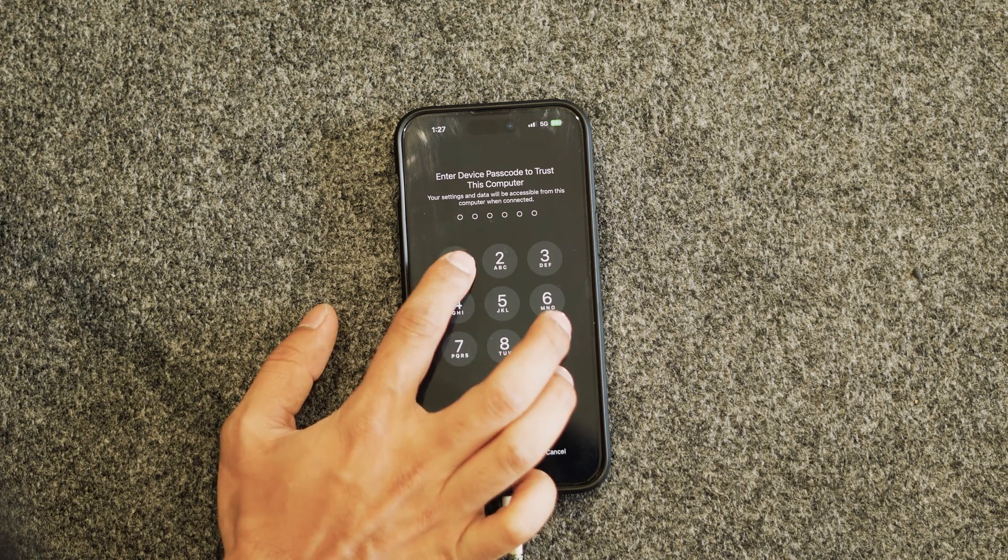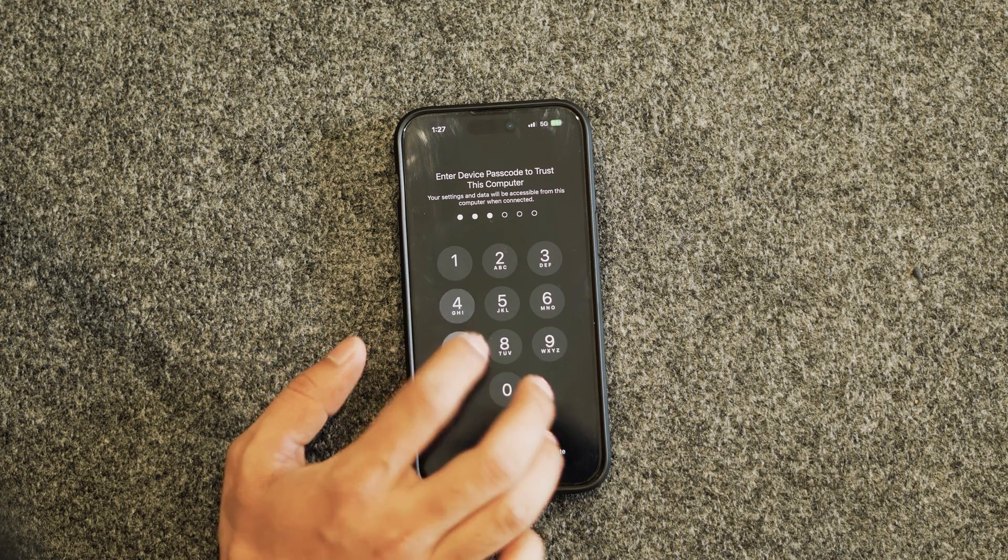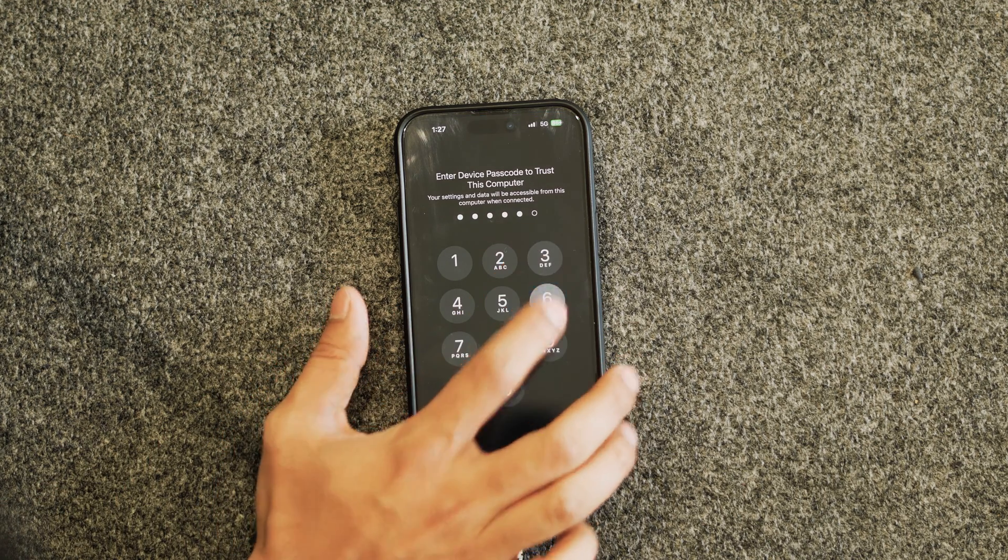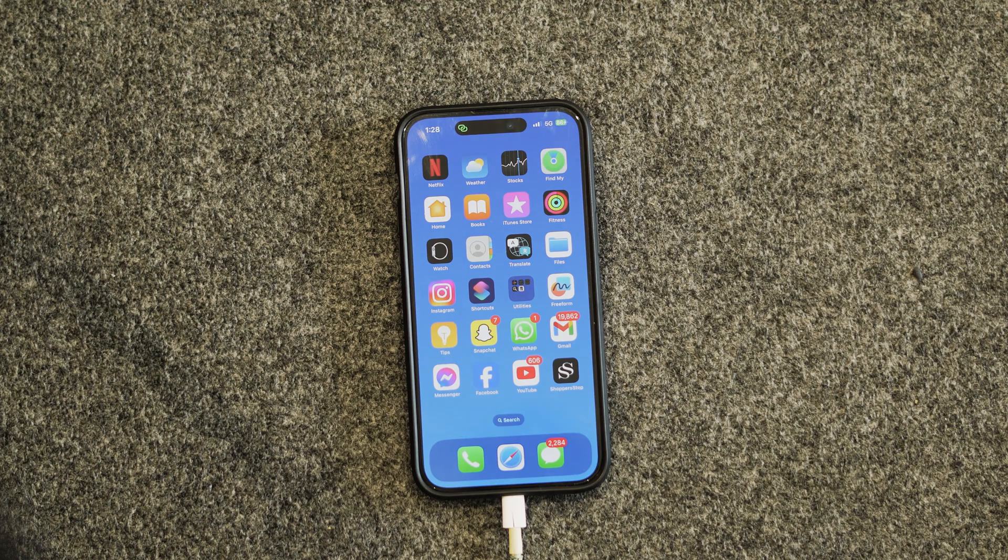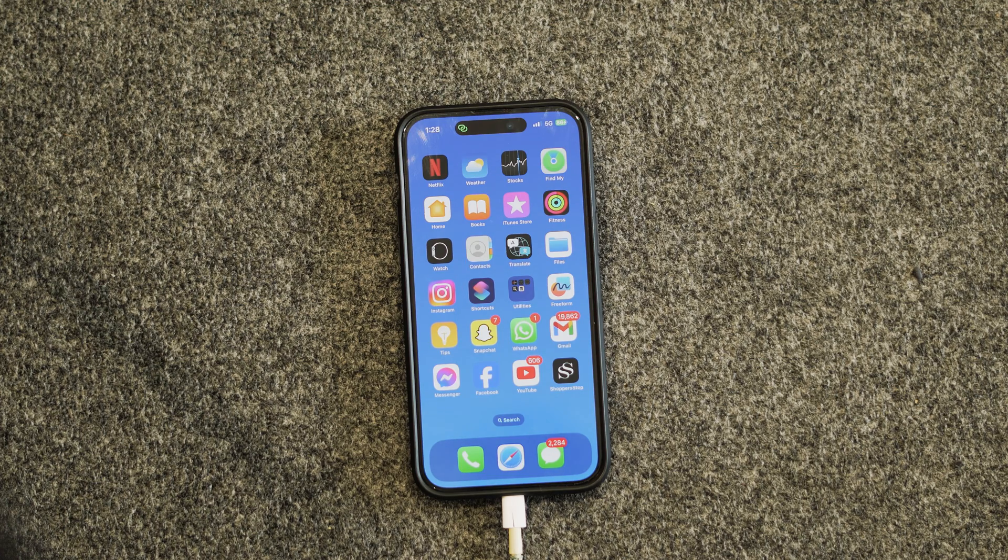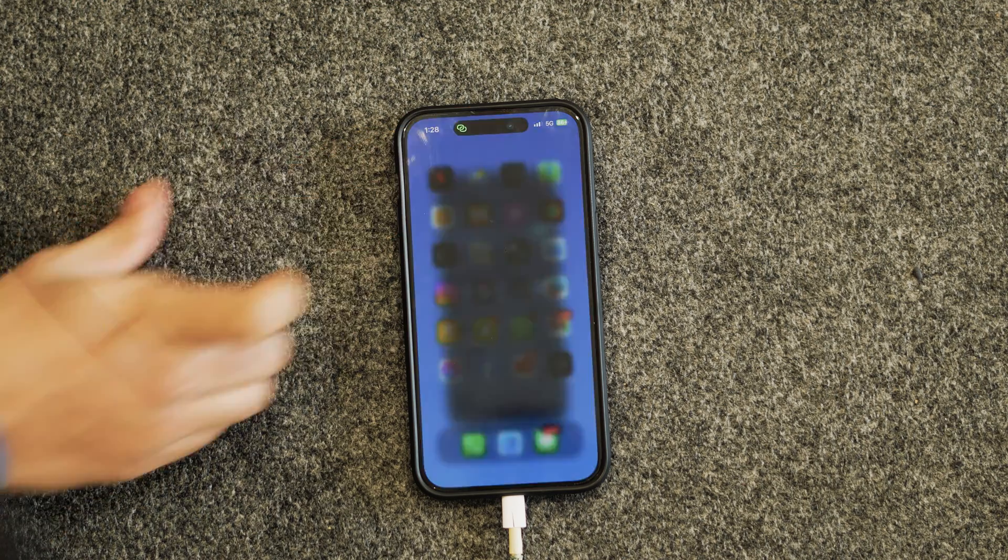Now you have to give the password. That is one four seven three six nine, which is my passcode. As you can see, the hotspot is already connected and it's already turned on.